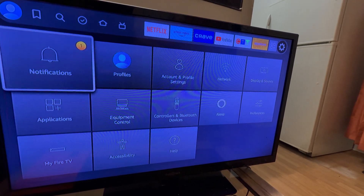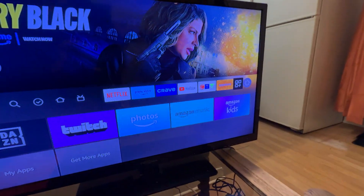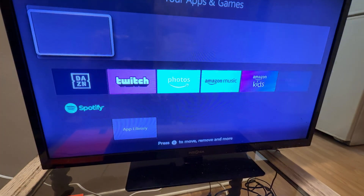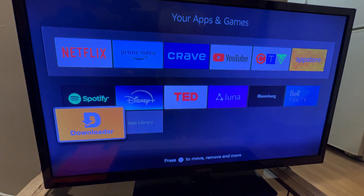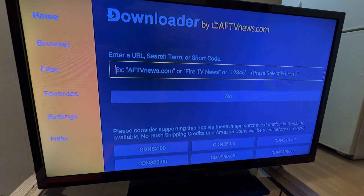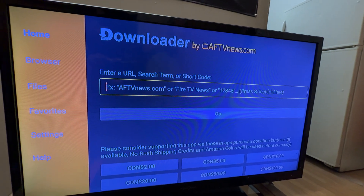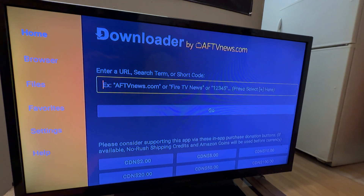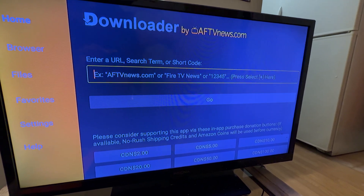Now go back to the Downloader app — you see the three boxes with a plus sign, press OK. You come back and you have the Downloader app. Press OK and you're back in the same app. Here you can type any app's URL and download any third-party apps into the Fire Stick. This is the way you install third-party apps on the Fire Stick — thank you.